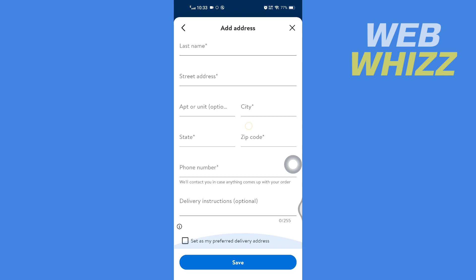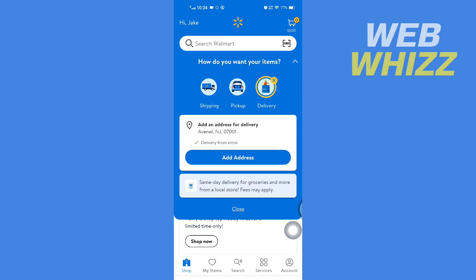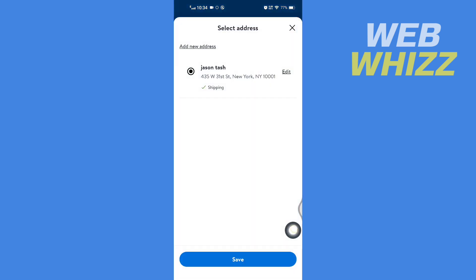And after that, tap on 'Save,' and then your new address will be available here. Then you can select that address.